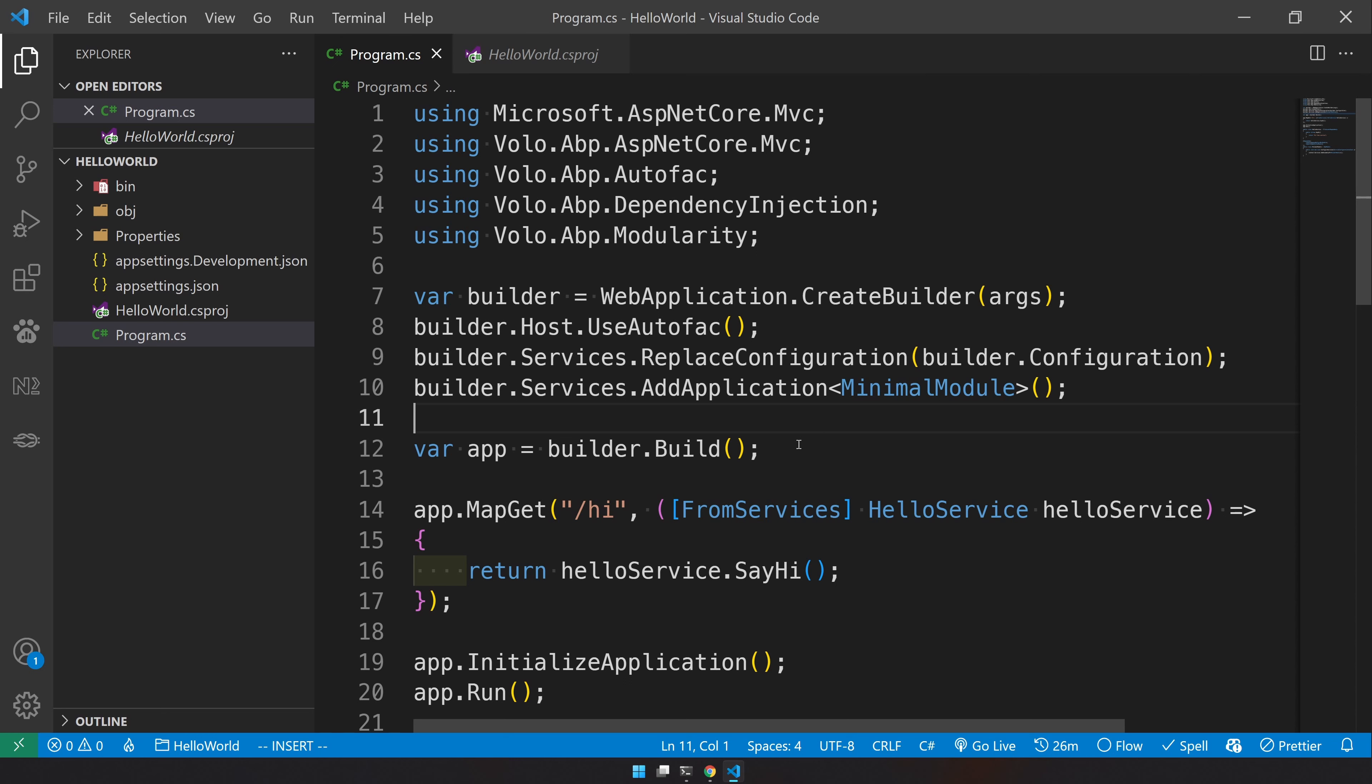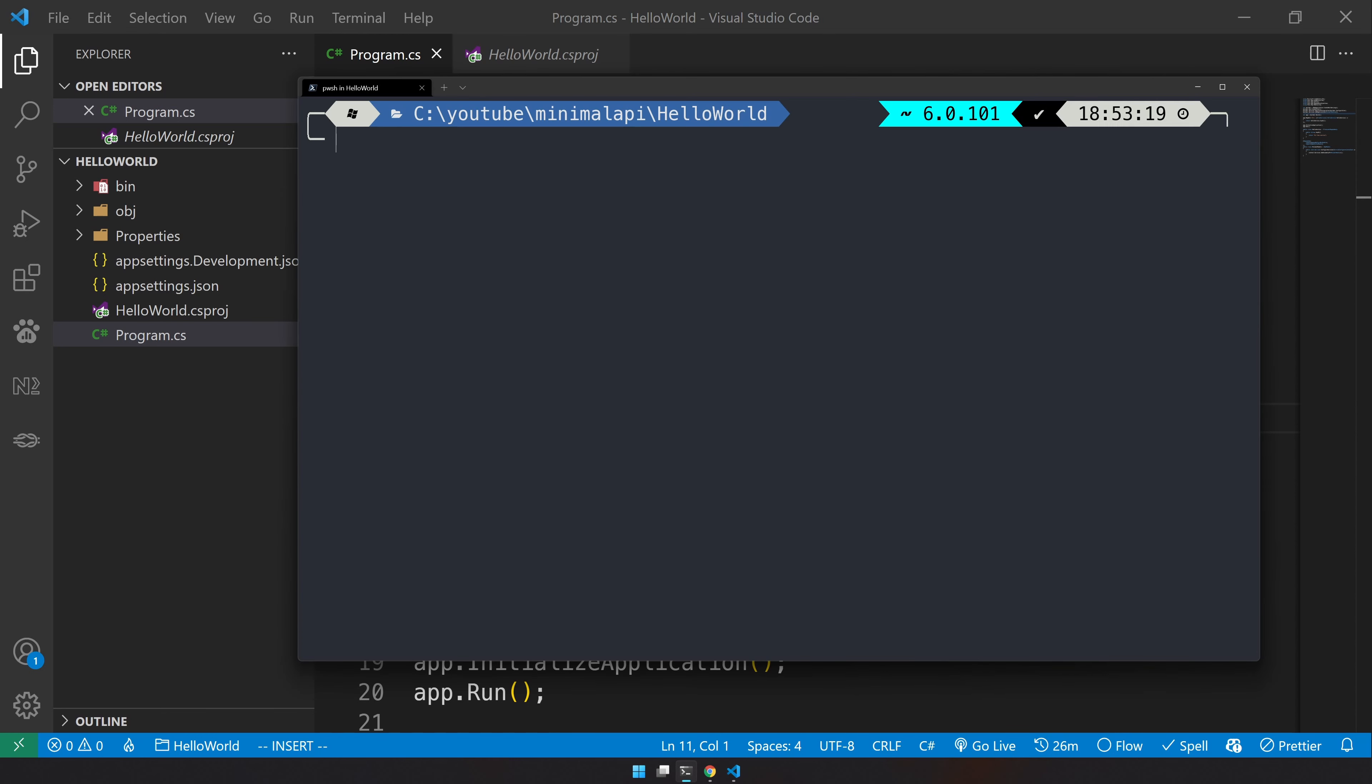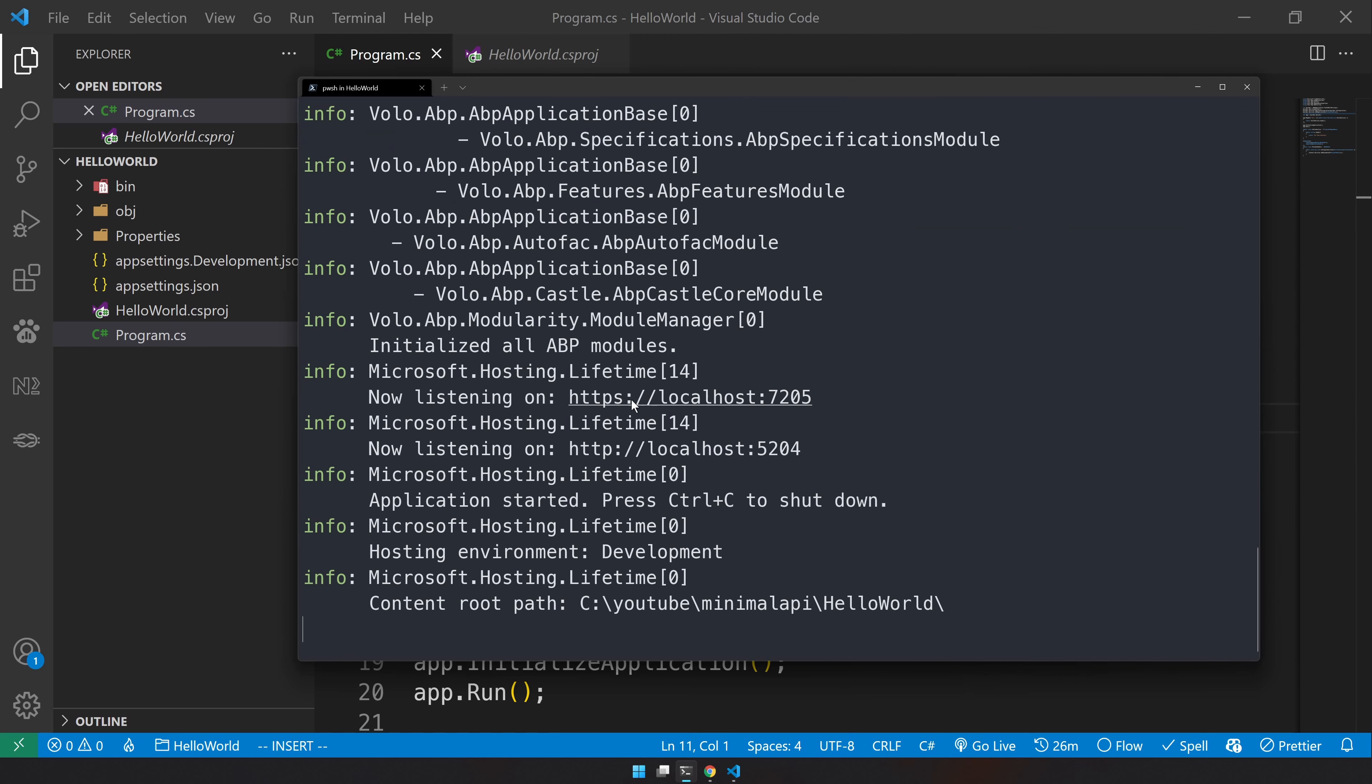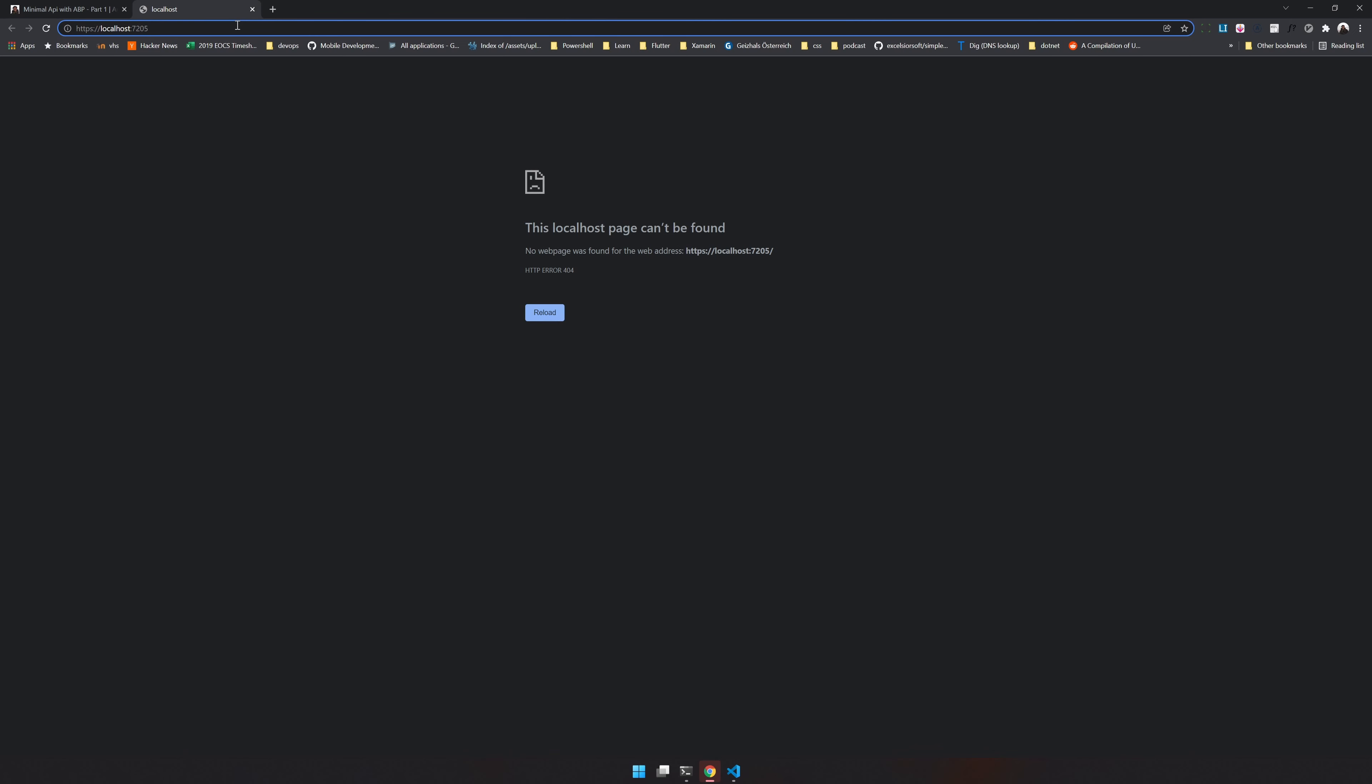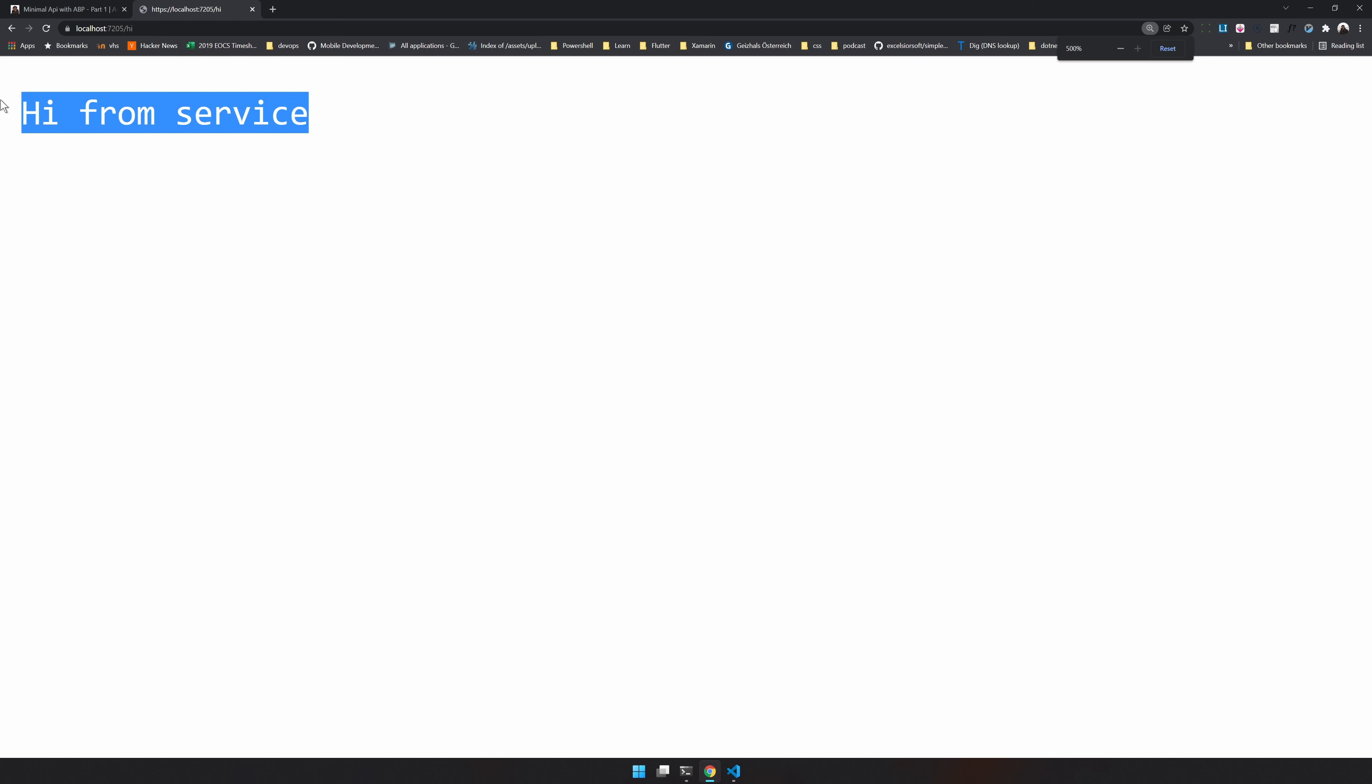Okay, now let's restore the project and run it. Our app is running right now. Now navigate to hi and you have hi from service. You can see here we went to the request slash hi and we got the return as hi from service.